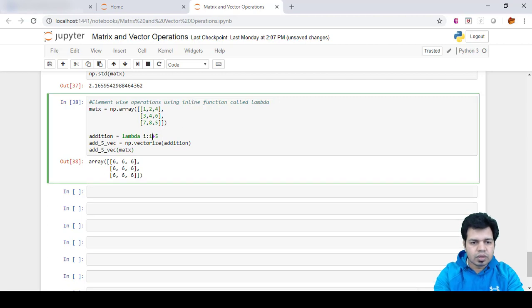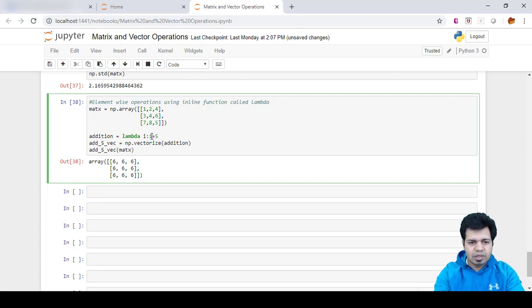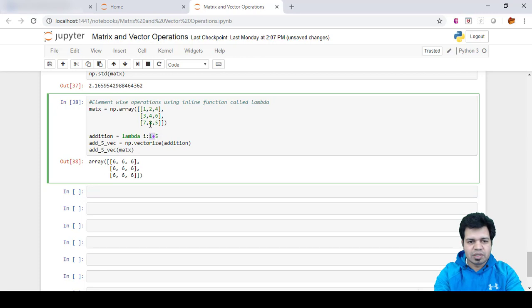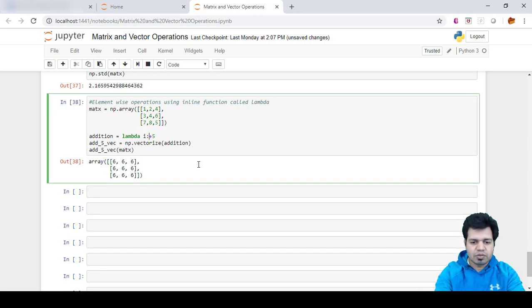Okay, so there was a mistake here. I actually missed some typo—I did 1 plus 5, so that's why it gives 6, 6, 6 everywhere. It's not 1 plus 5, it's i plus 5, because i represents each of these elements.